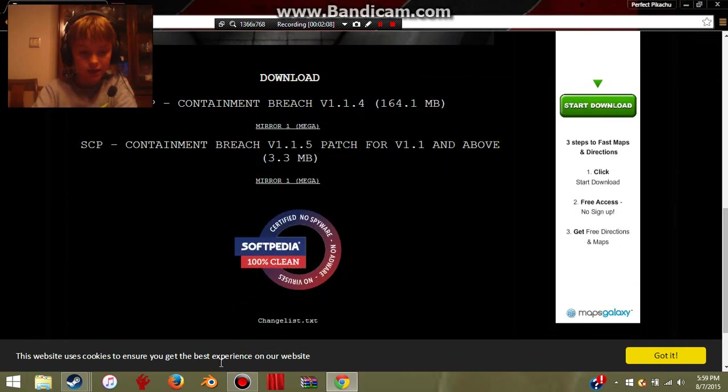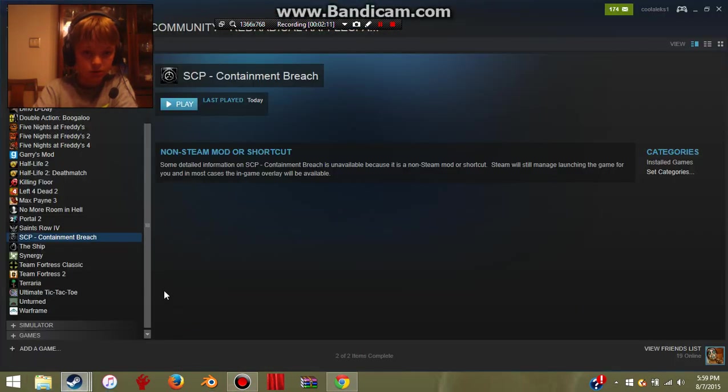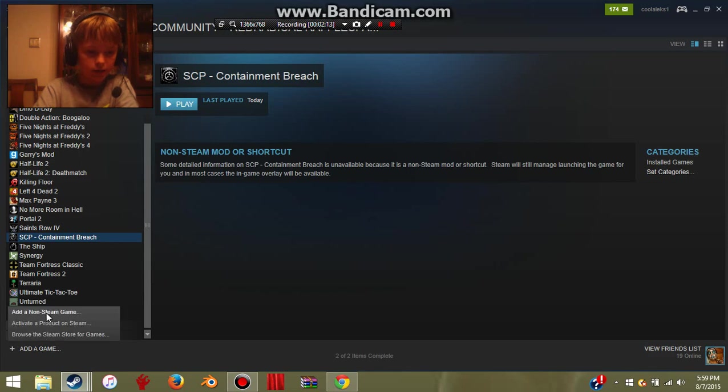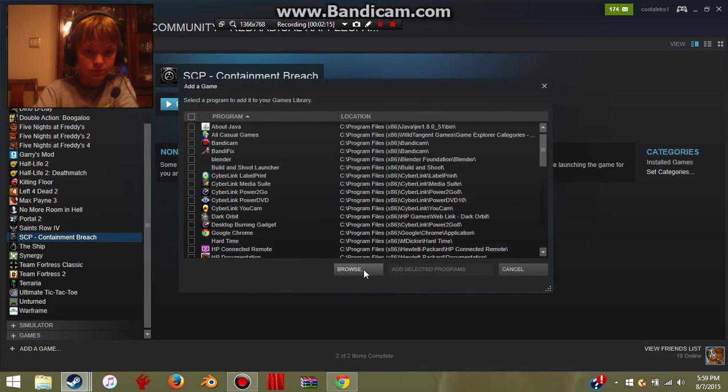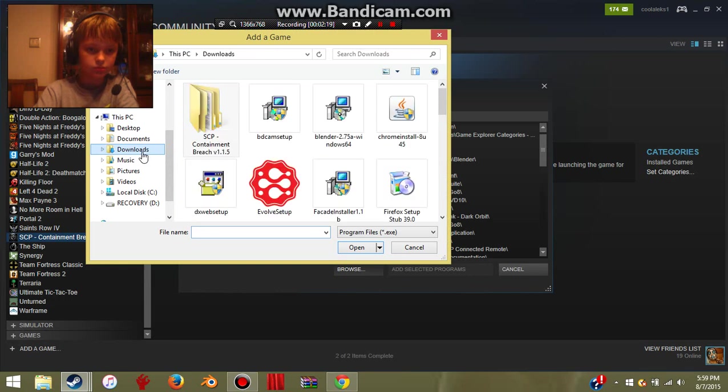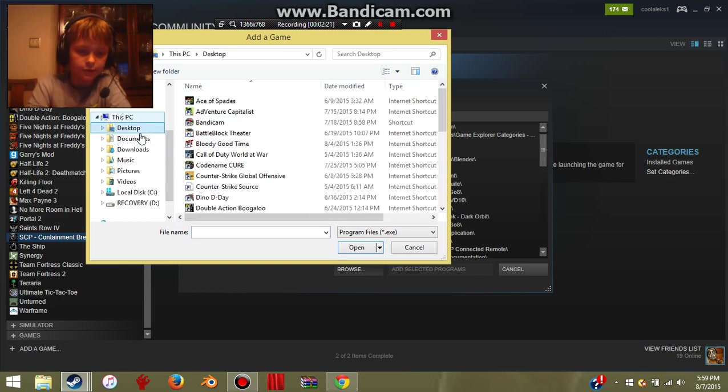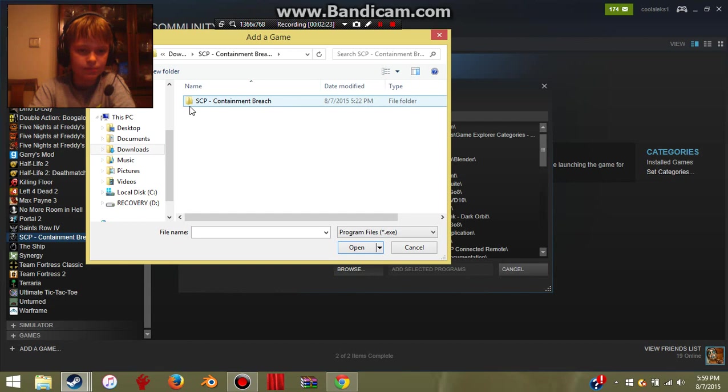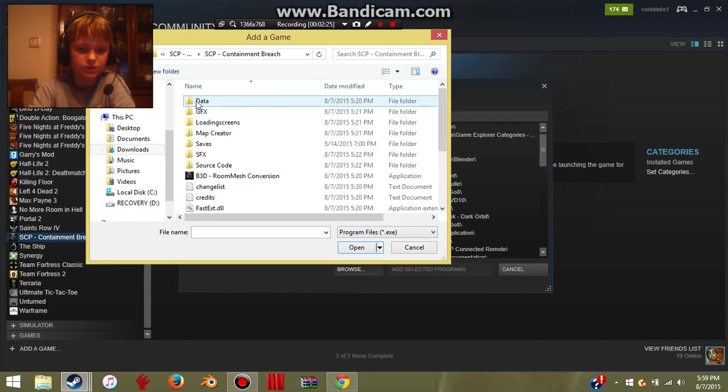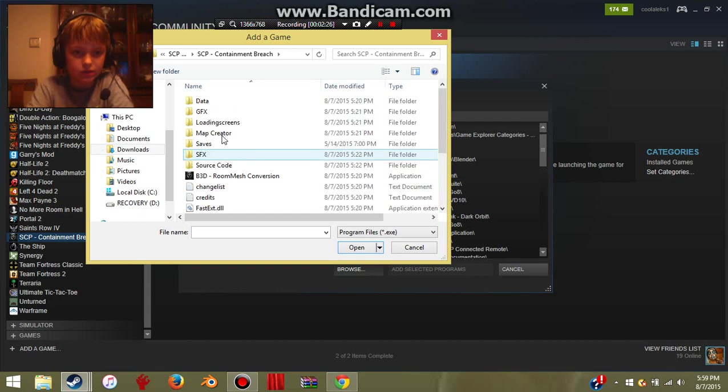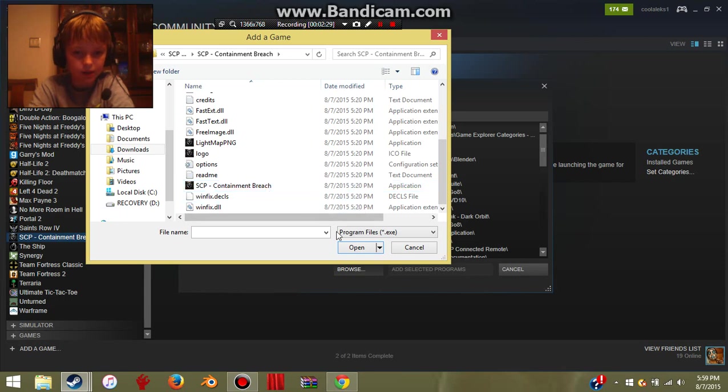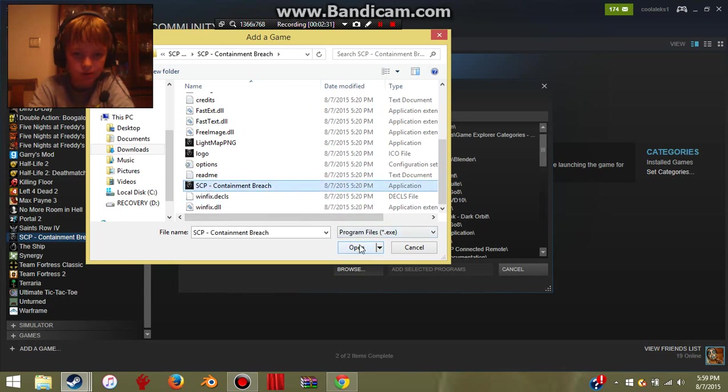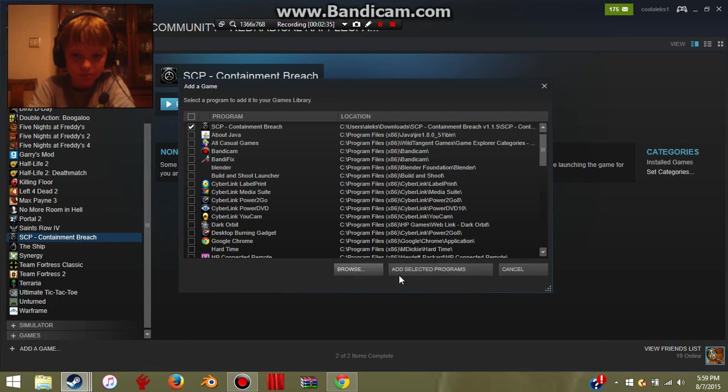And to add it on Steam, you need to go to Steam, add a non-Steam game, browse. Then if it just puts it right here, just go to Downloads, SCP Containment Breach. Then do that again, and then just click the application. Like that. And then just click Add Selected Programs.